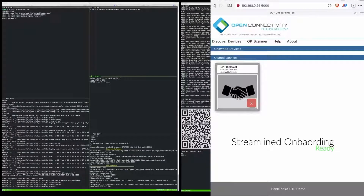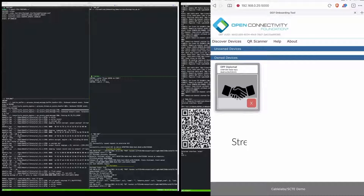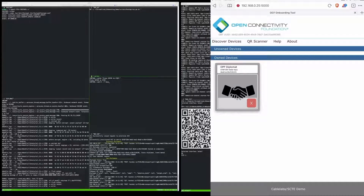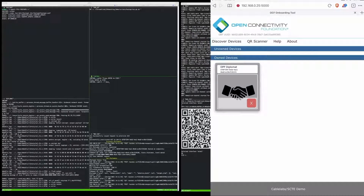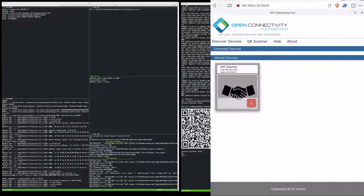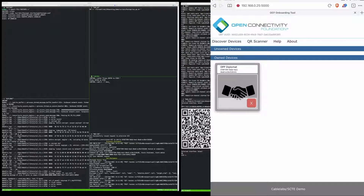When the device is powered on, it presents a QR code to the user, or the QR code may be printed on its box, manual, or chassis. Since our smart lamp does not have a screen, we assume that the QR code is pre-generated. In our example, the QR code is printed to a development terminal.